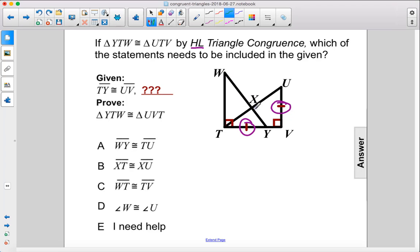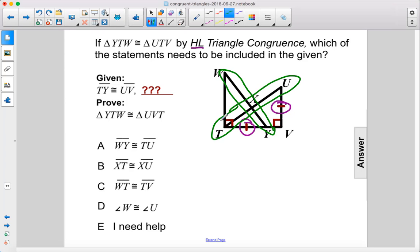Here's the hypotenuse of this triangle, and here's the hypotenuse of this triangle. So we need WY to be congruent to TU. WY is congruent to TU — the answer is A.